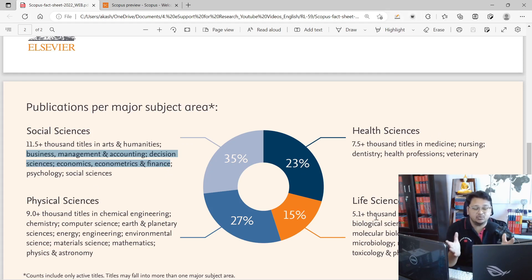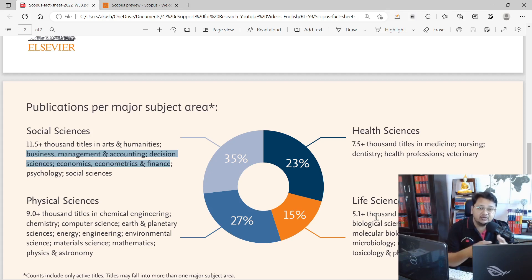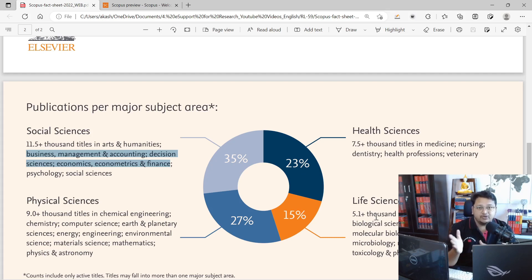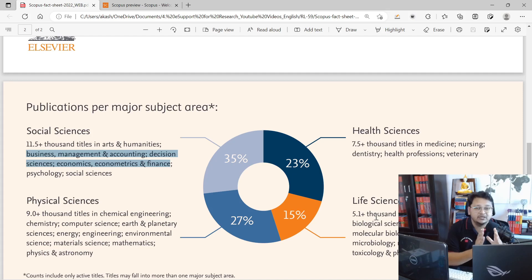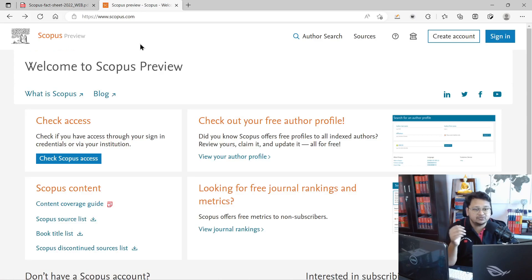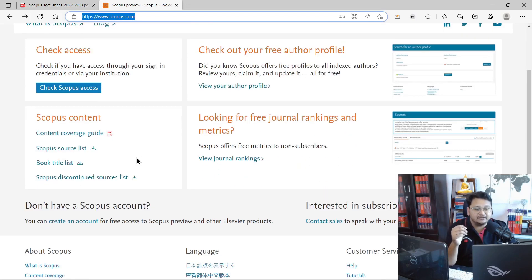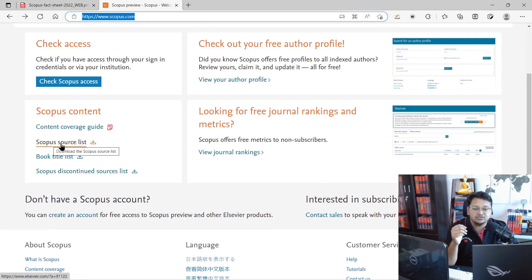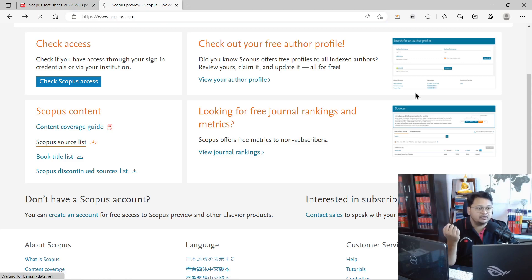Social sciences comprises business management, humanities, arts, decision sciences, economics, econometrics, finance, psychology, and social sciences. Similarly, physical sciences, health sciences, and life sciences have their own sub-disciplines. If you are specialized in a particular field and looking for a journal that publishes that sort of article, you can visit the Scopus website, scroll down, click on Sources or the Scopus source list, and click to download it.